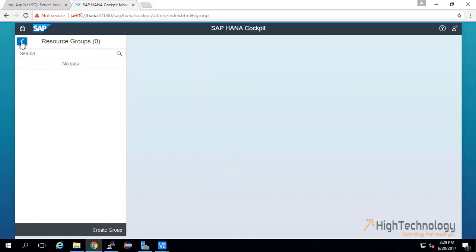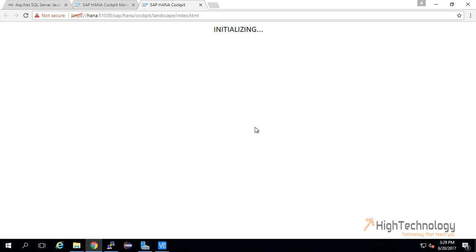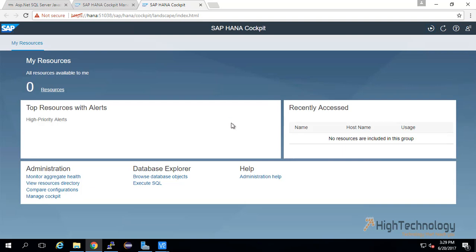This is all about SAP HANA Cockpit Manager. Through here we can open SAP HANA Cockpit also. This is our SAP HANA Cockpit. Currently we do not have any resources; that's why it is showing zero resources.